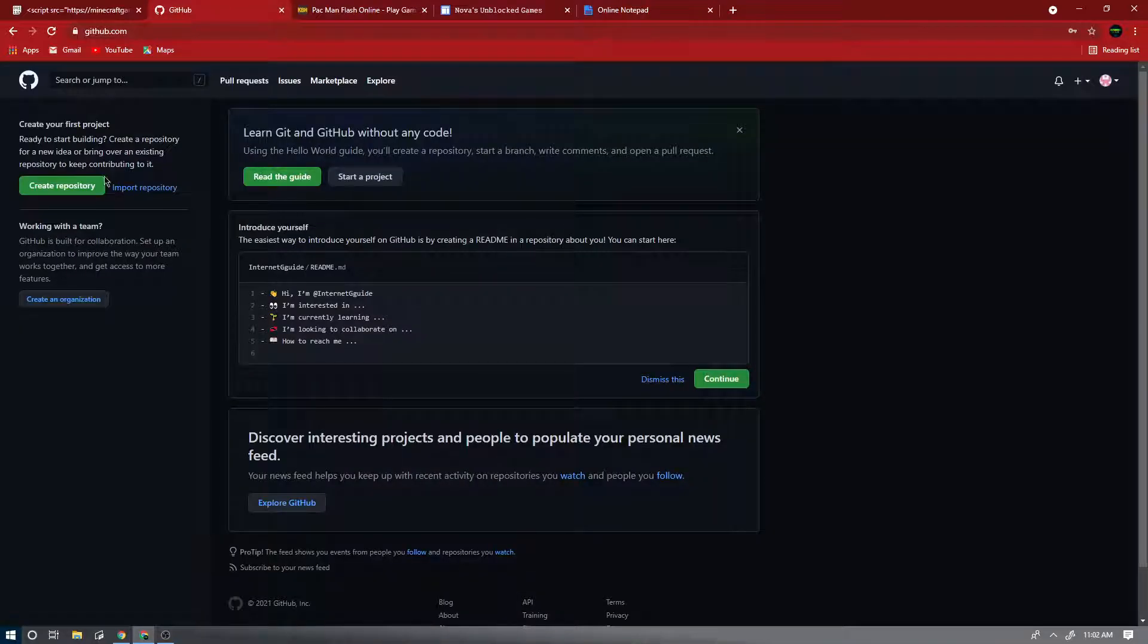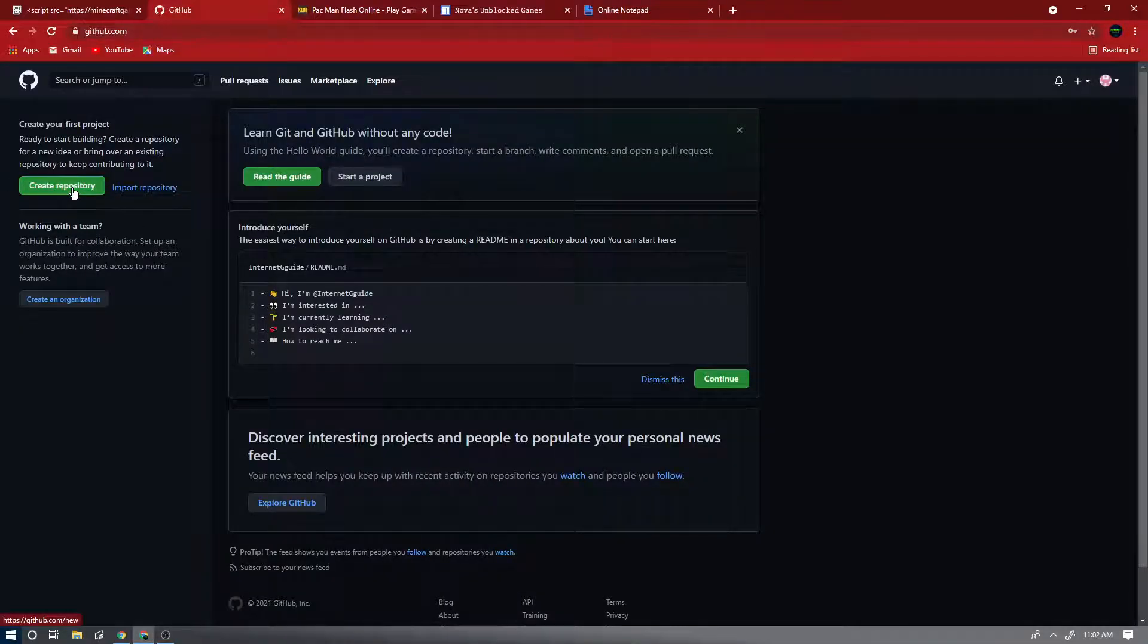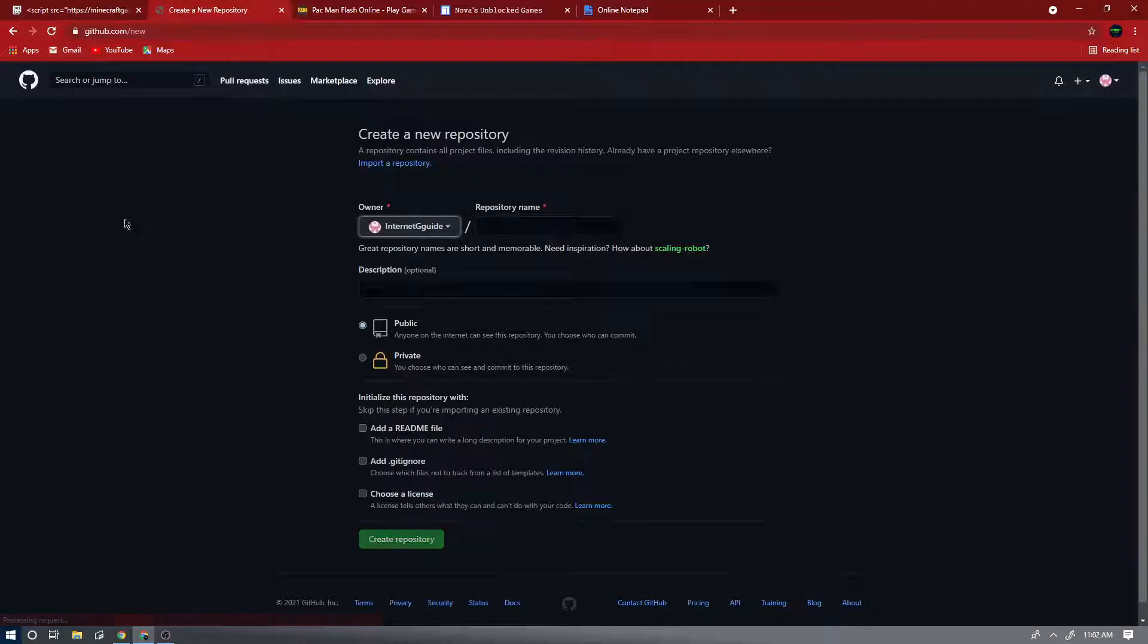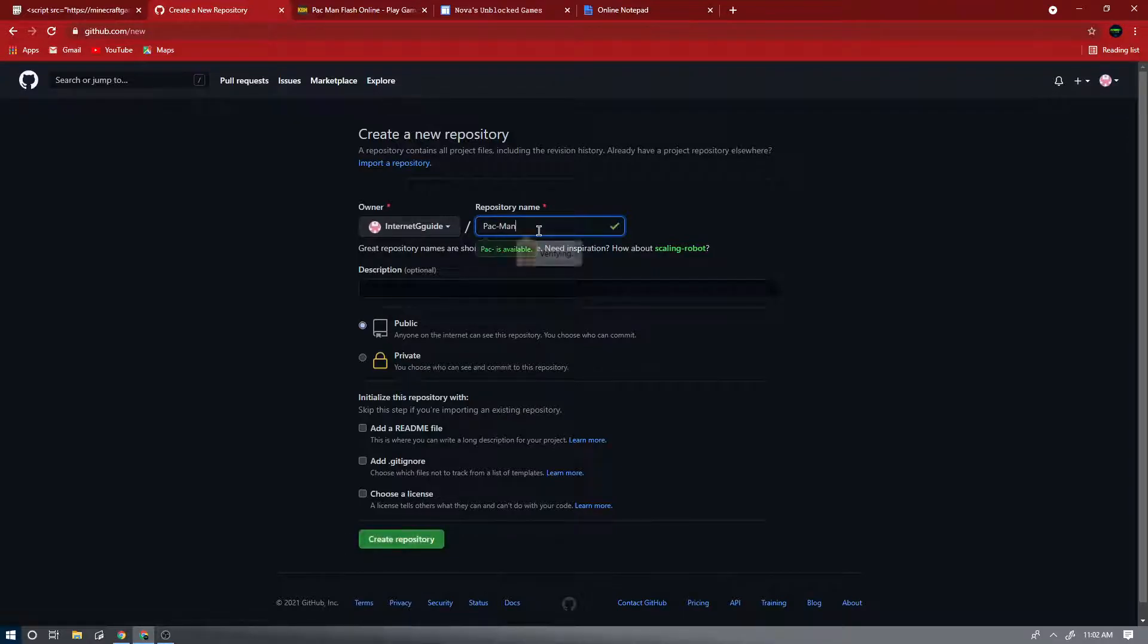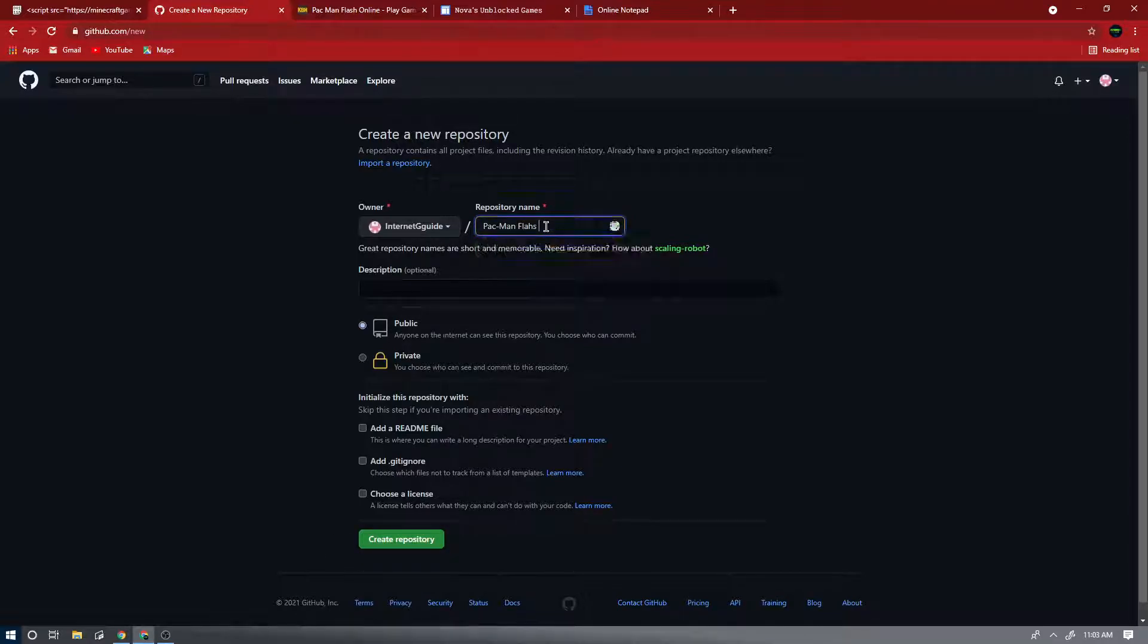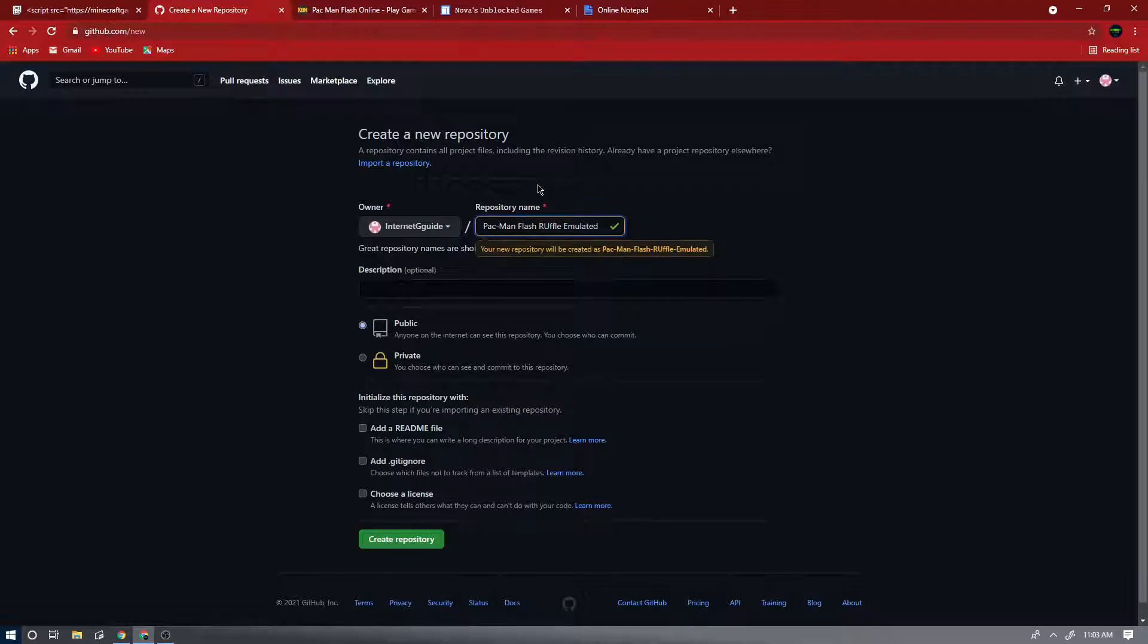Now you're gonna want to go to GitHub and you'll see on the side, create repository. So you're gonna want to create a repository. Your repository name, call it whatever game you're using. So let's name it Pacman Flash Ruffle Emulated. Now create repository, make sure it's on public.